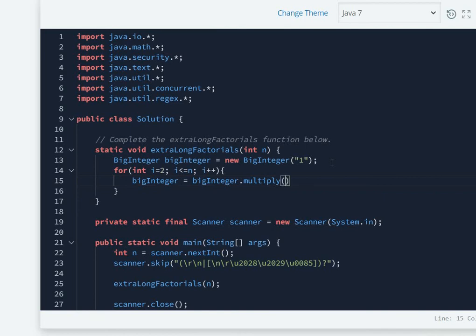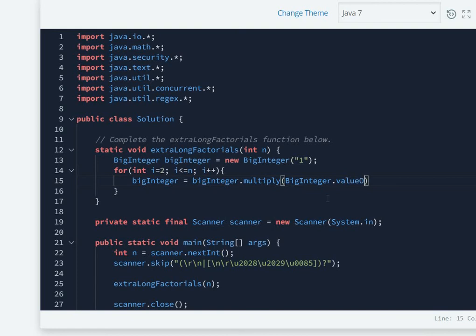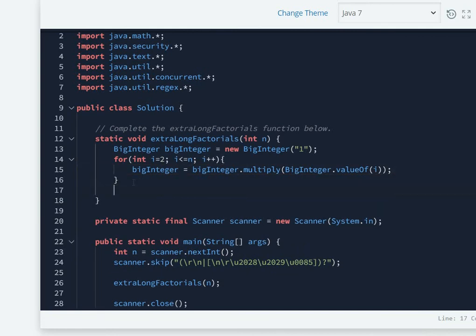Then we're going to convert this i into a BigInteger itself via BigInteger.valueOf i. After the processing of this loop, we're going to return this BigInteger.